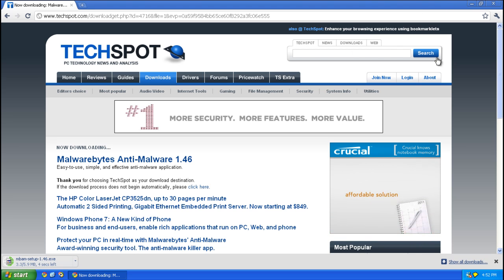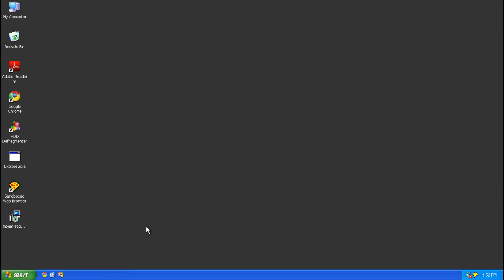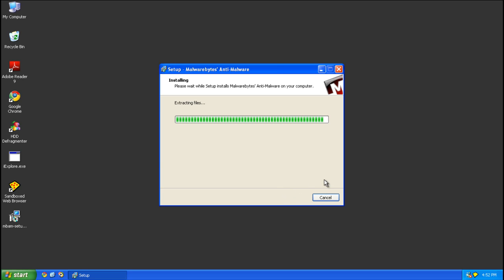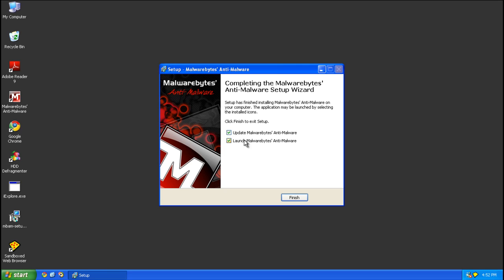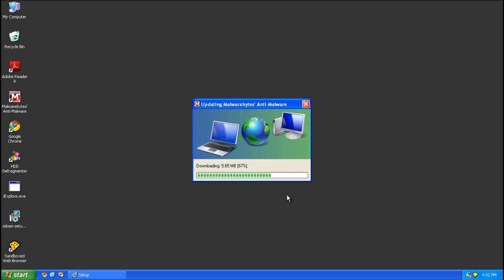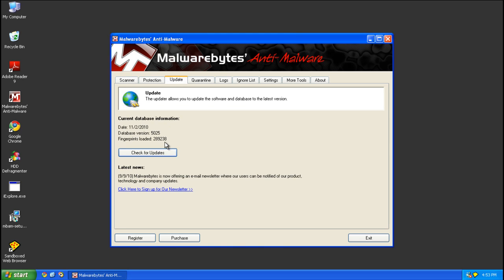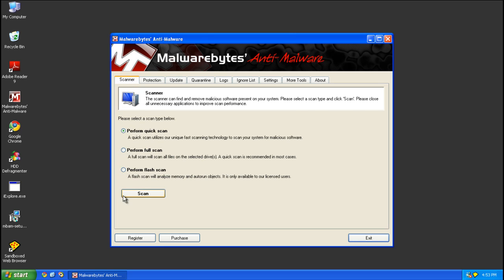Go ahead and save it to your desktop. Now go ahead and run the setup. Accept the agreement and go through it. Go ahead and leave update and launch checked, select and click Finish. Go ahead and check for updates again if you've already had this installed. Back to the scanner — quick scan — and scan.